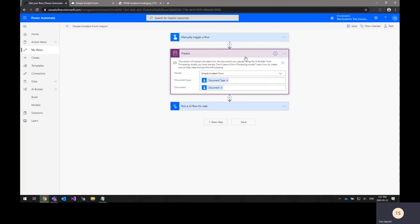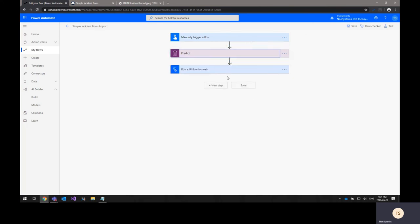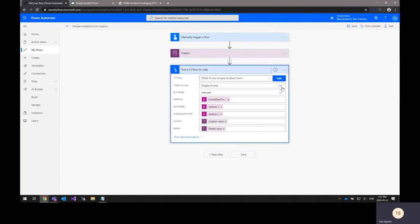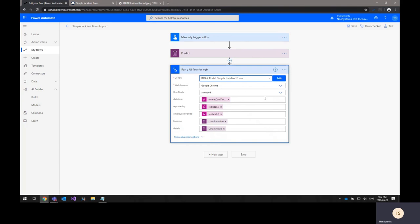Once that's done, the next step is called and that's running UI flow for the web. This uses the UI flow that we created previously and uses the Google Chrome web browser. The run mode is attended. Attended means that it will run while you're logged into the computer and you'll see it actually open up and go through the process of entering all the data into the form. There's also an unattended mode available where you can have it just run automatically in the background without any input or seeing any of the stuff that's going on.